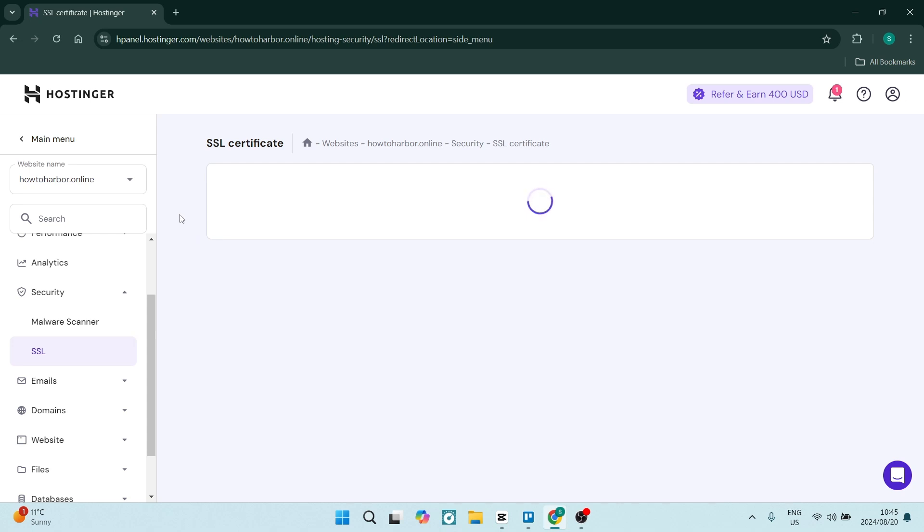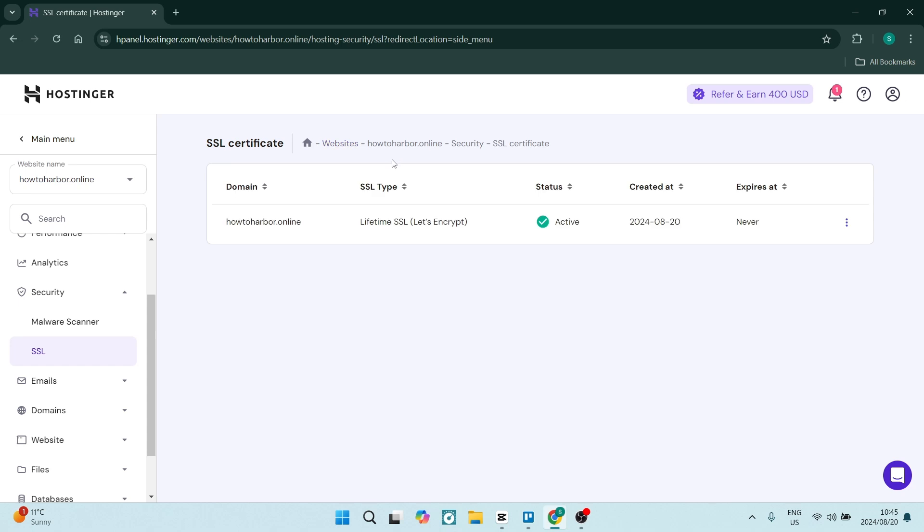So in this window over here for this particular domain, you'll see it gives you the domain information, the SSL type, and it also gives you the status.